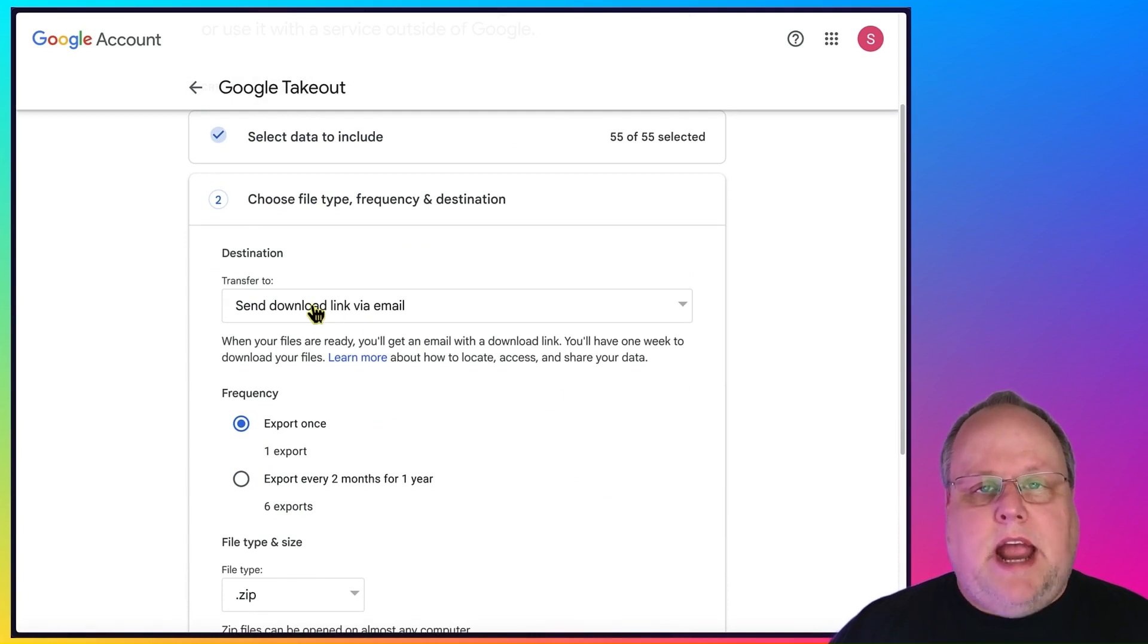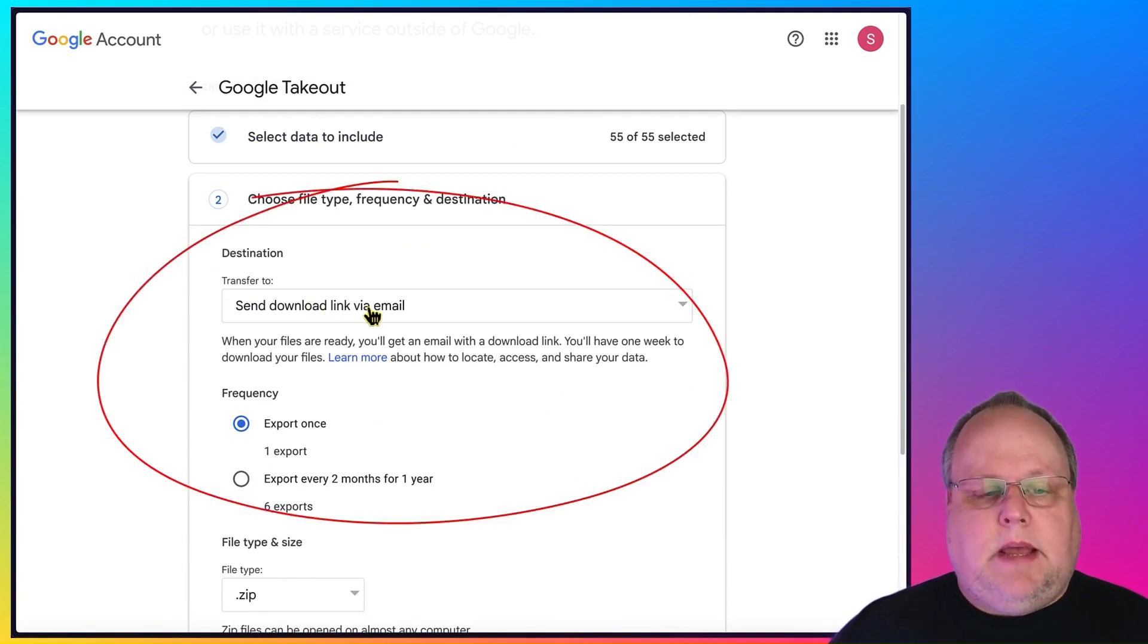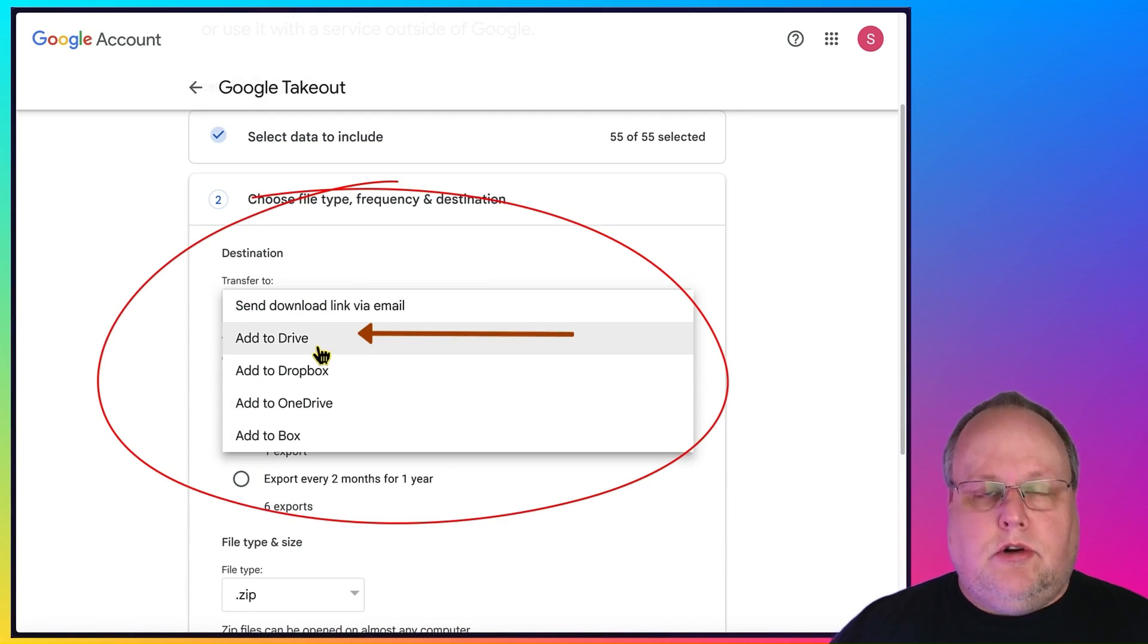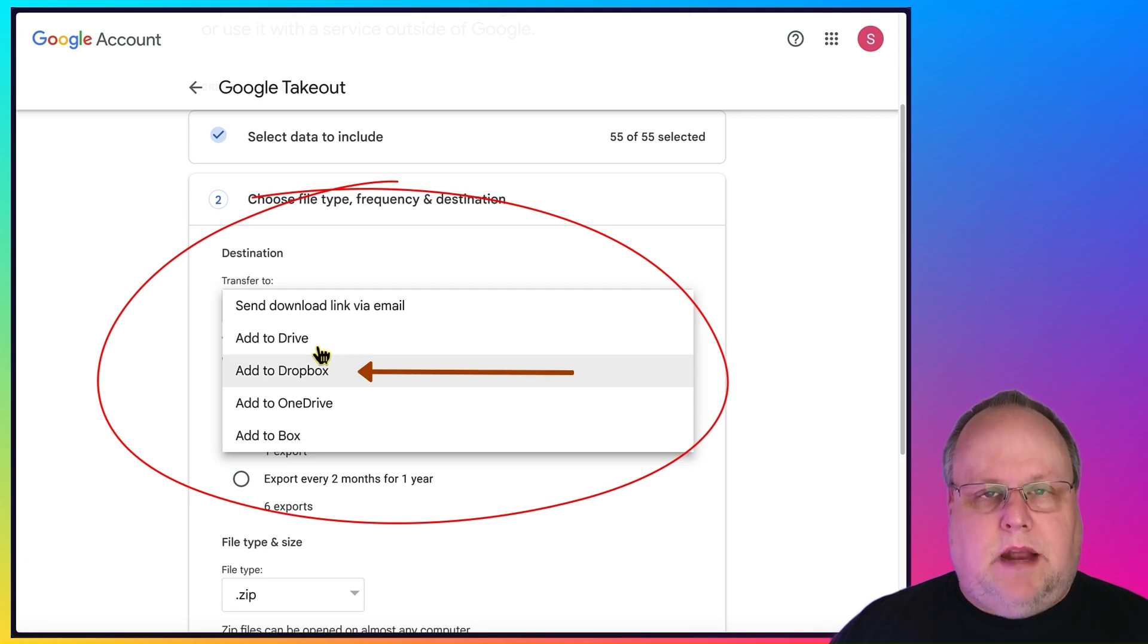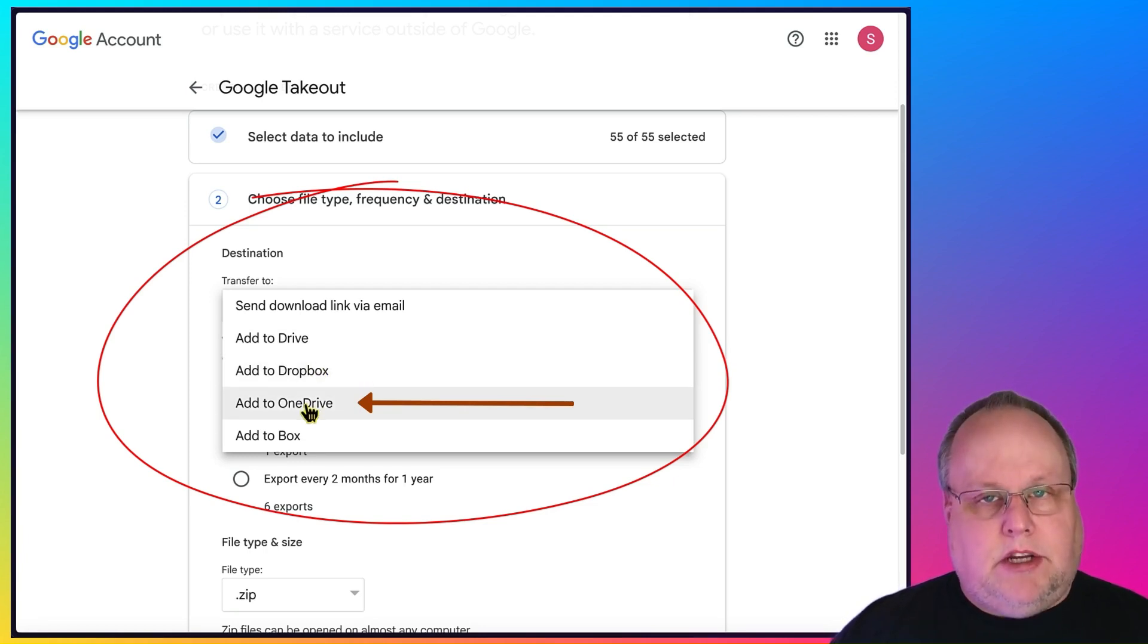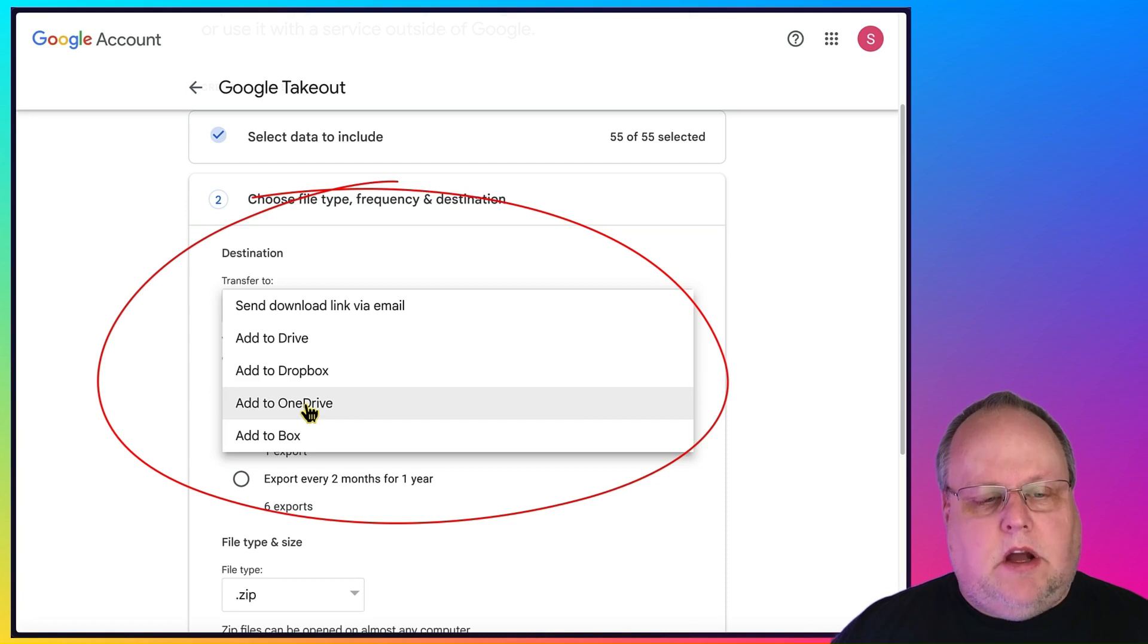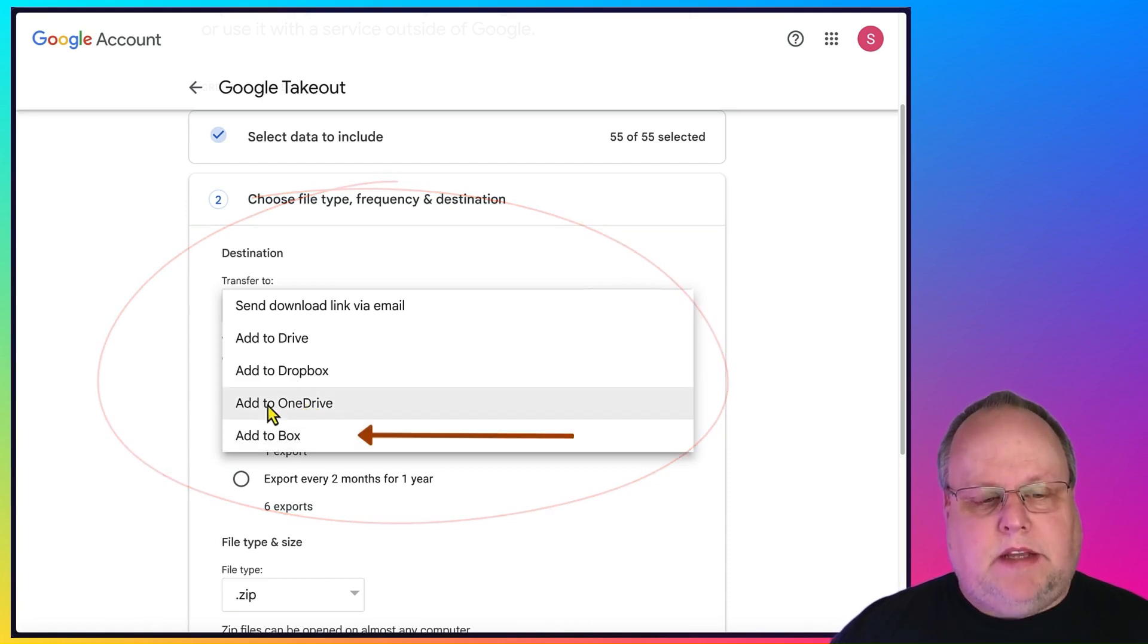And then it's going to ask you what you want to do. They can send you a download link via email. You can add it to your Google Drive. You've got to make sure you have space. You can add it to Dropbox. If you use Dropbox, once again, make sure you have space. You can add it to your Microsoft OneDrive. Make sure you have space. And also, if you have a Box account, you can add it there as well. Make sure you have space.